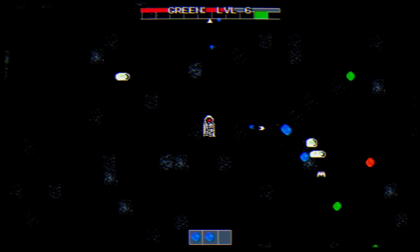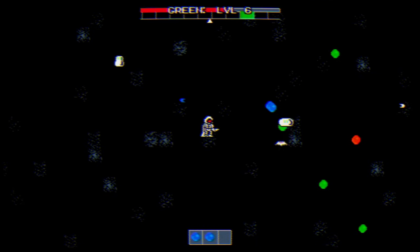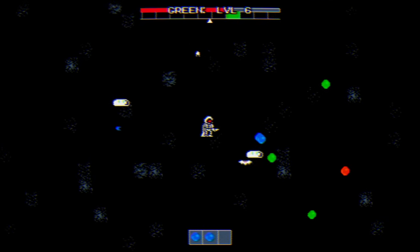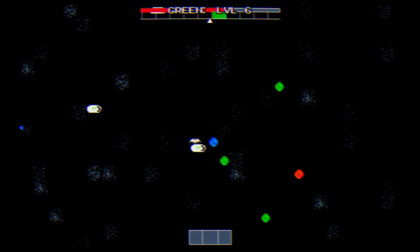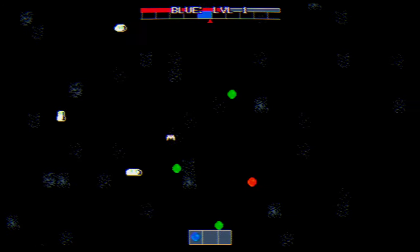Again, you have a ton of health, so don't be afraid to play aggressively to grab the spheres you need.